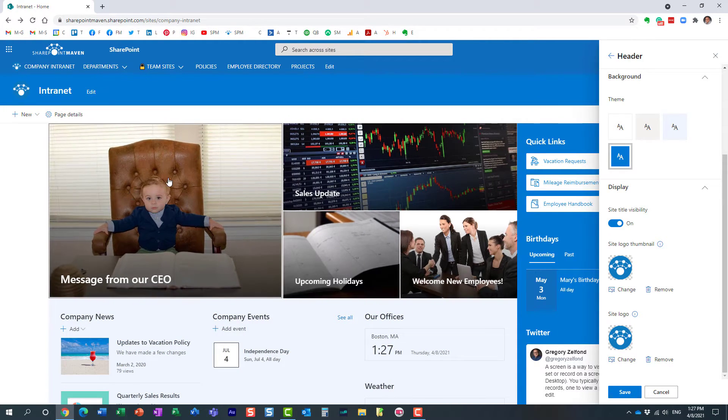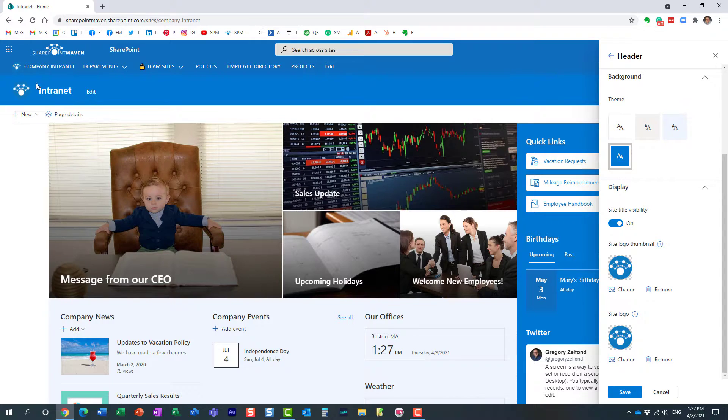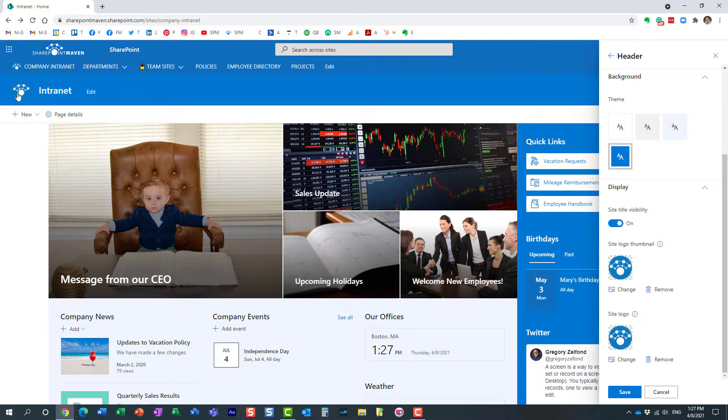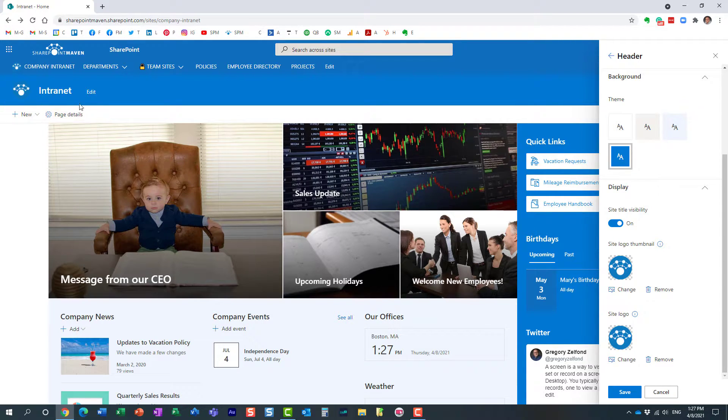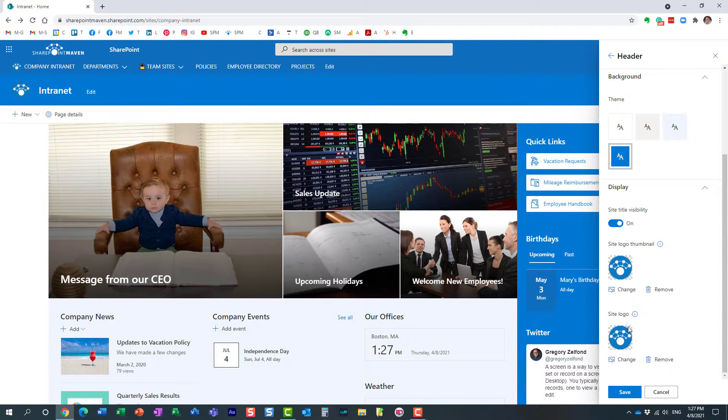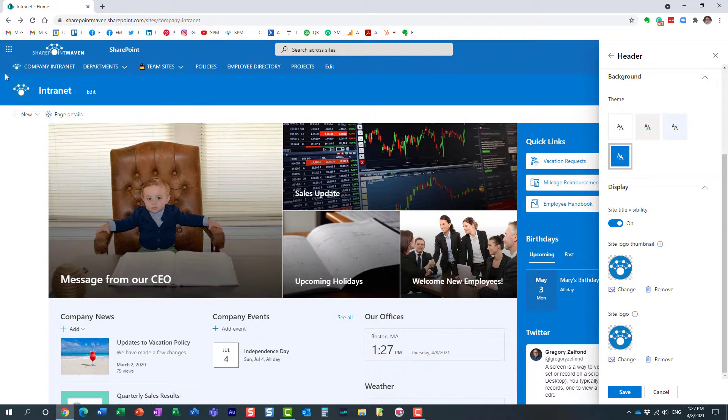So for example, let's say you have a rectangular logo. I happen to have kind of a square one, but let's say you have a nice rectangular logo. In this case, you could use the rectangular logo for your site logo, so it will appear right here.